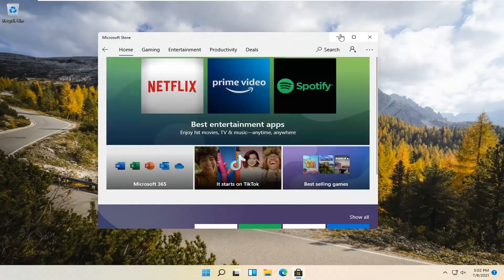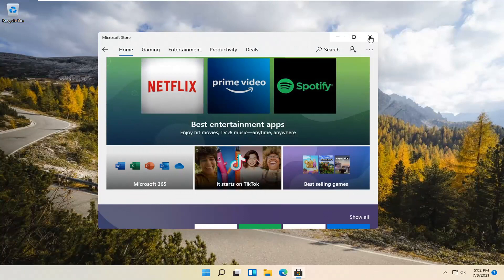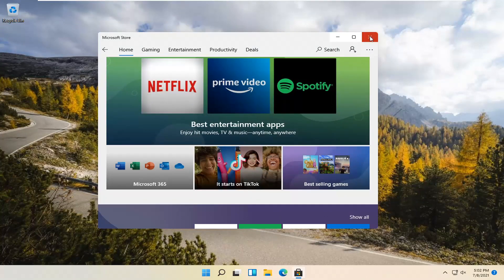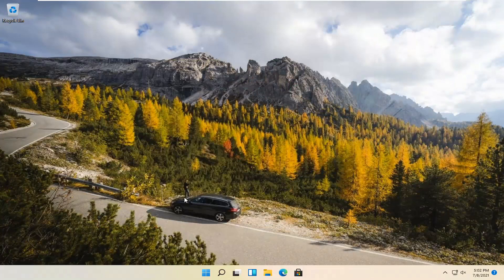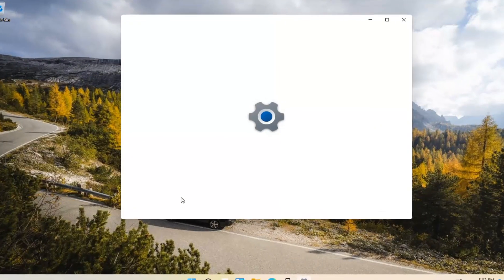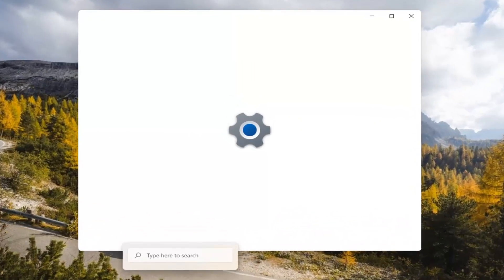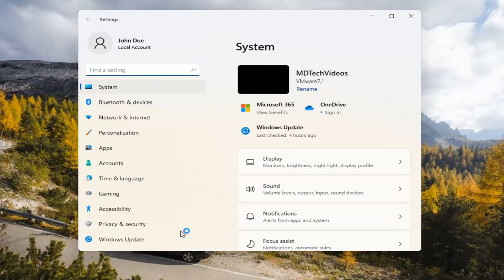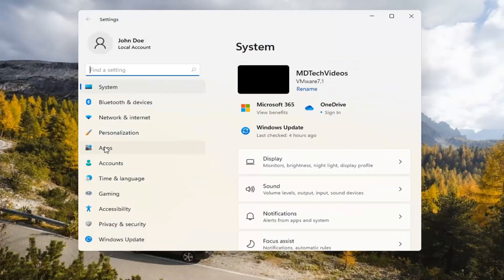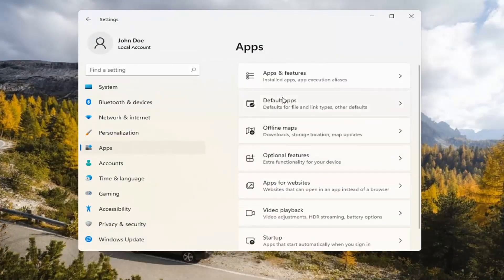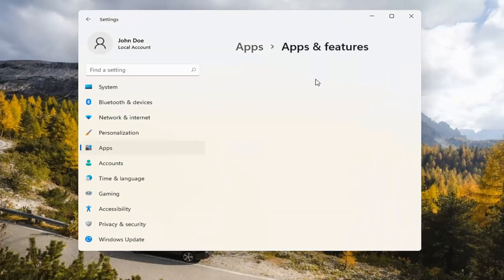Hopefully it should launch as it's supposed to. If you're still having a problem, you can try right-clicking on the Start menu and select Settings. Then select the Apps tile on the left side.